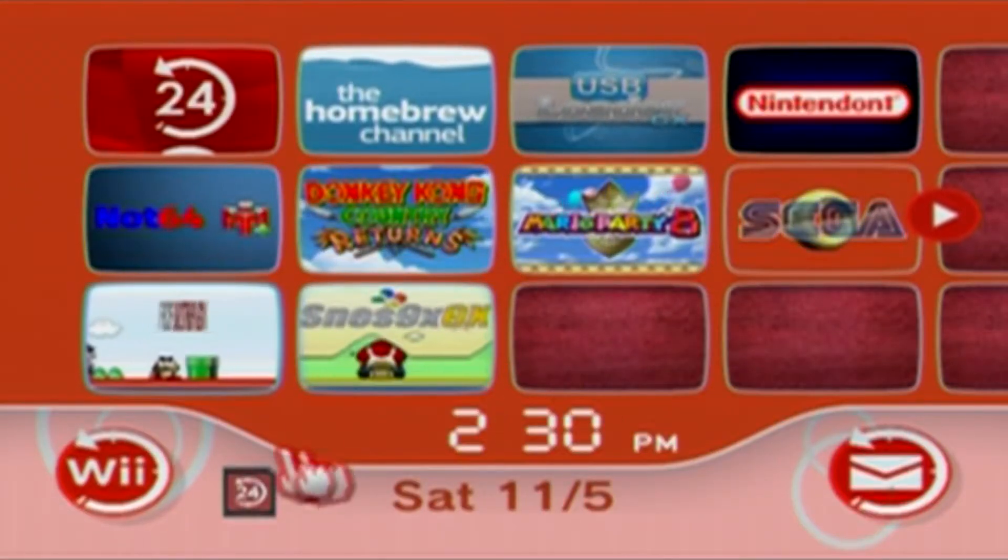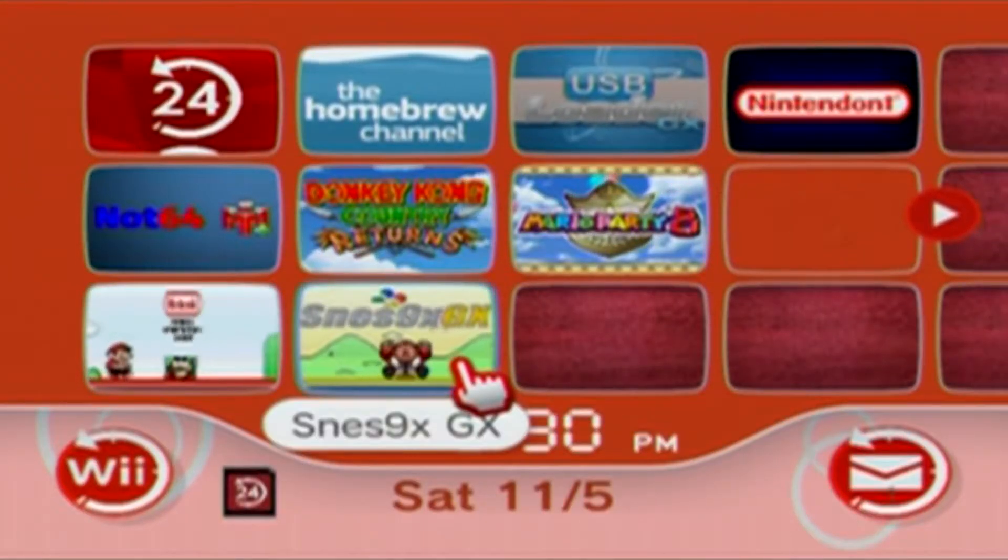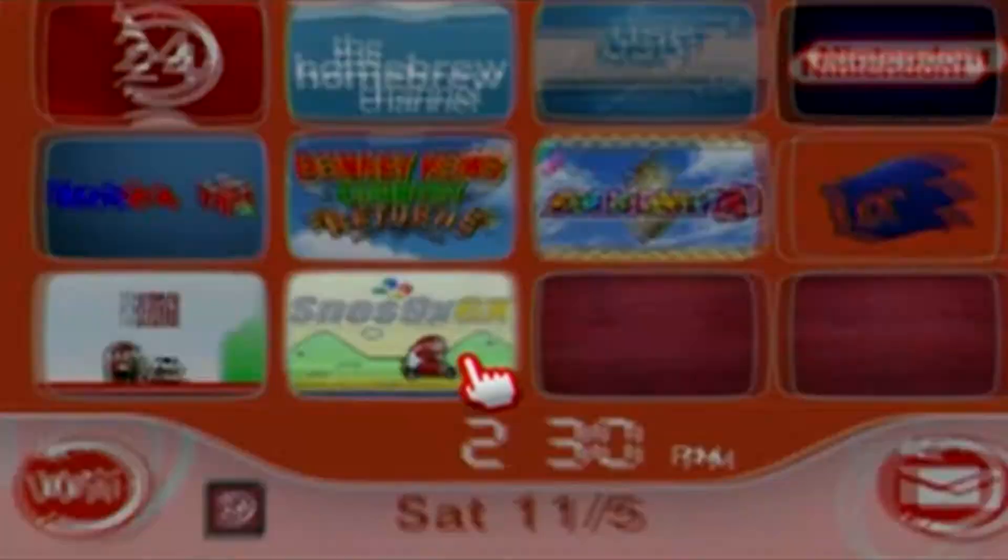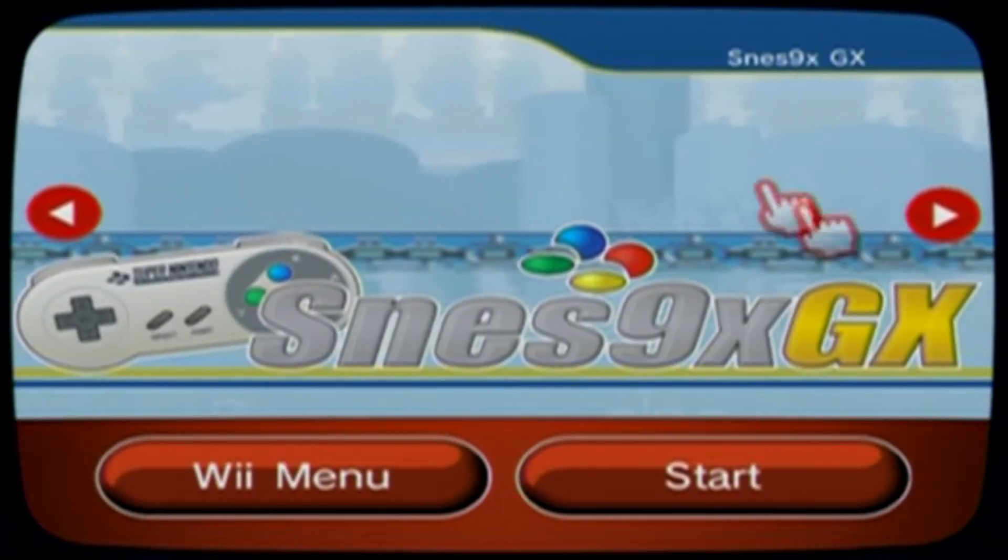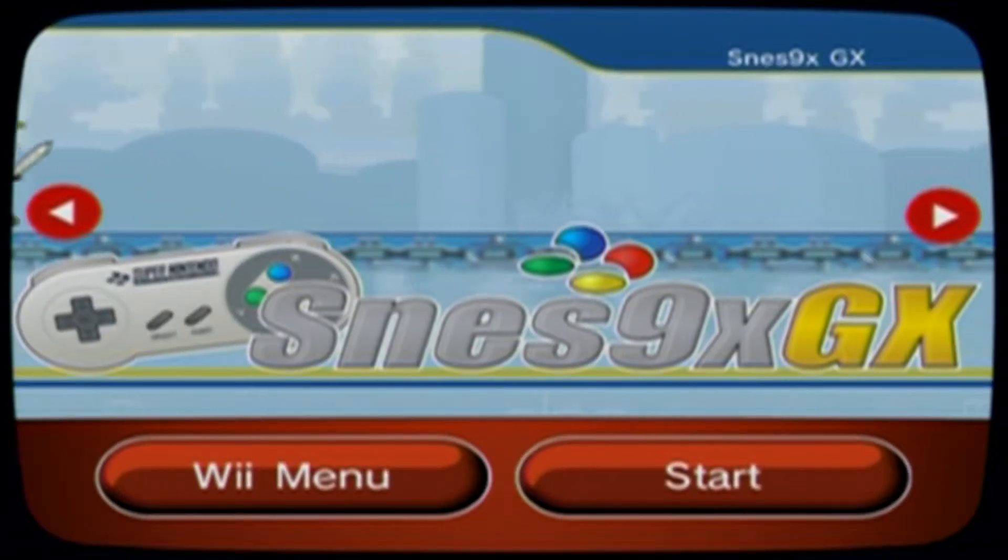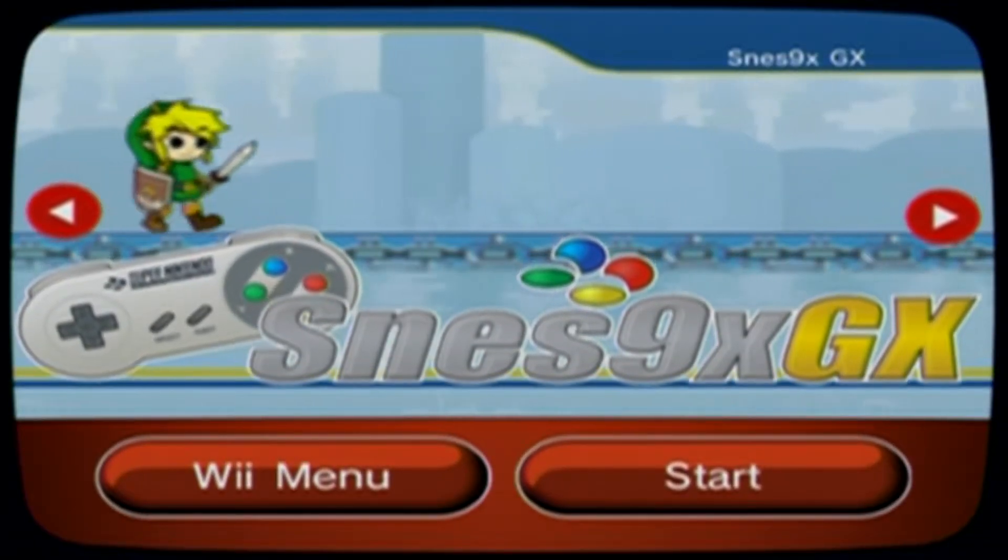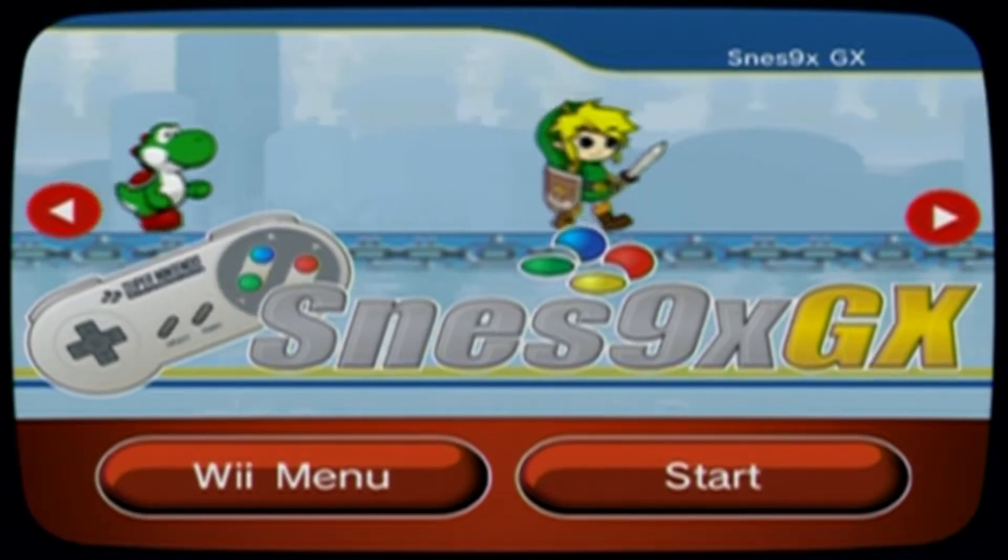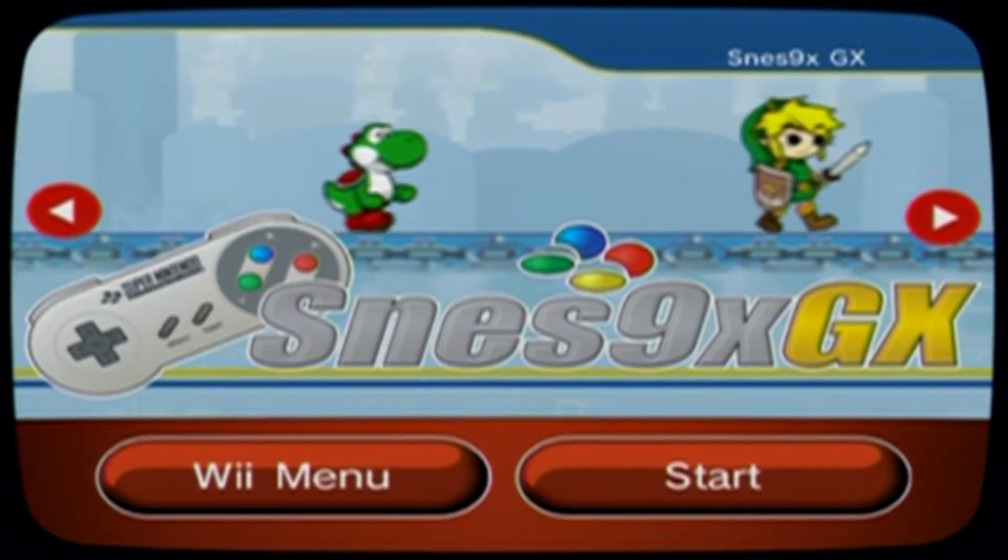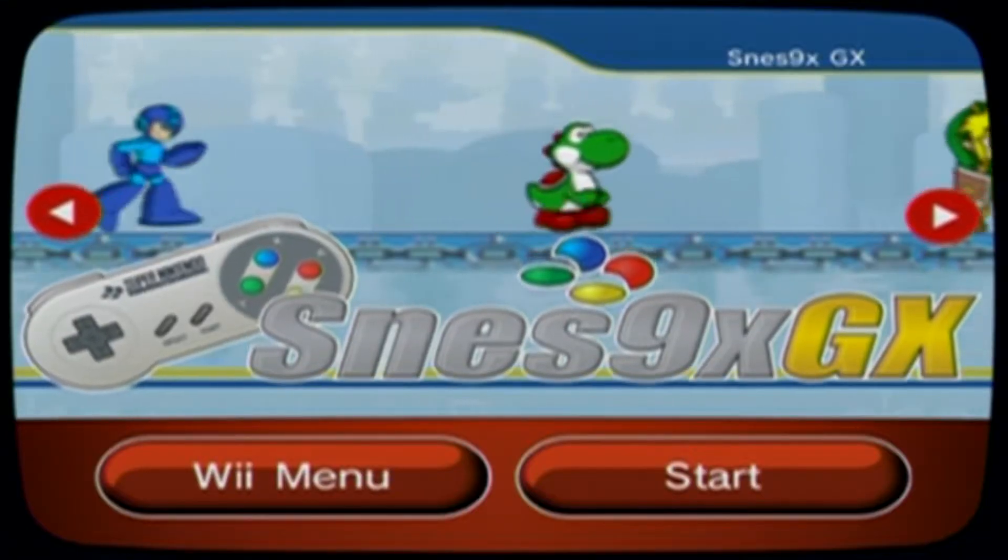In this video I'm going to show you how to get the SNES 9X GX emulator channel on your Wii. This will allow you to go straight to the emulator instead of going through the homebrew channel and it makes your Wii look pretty cool.